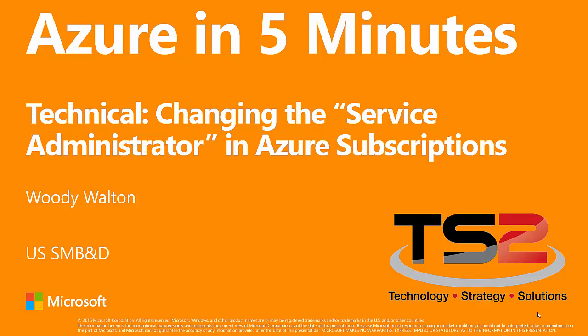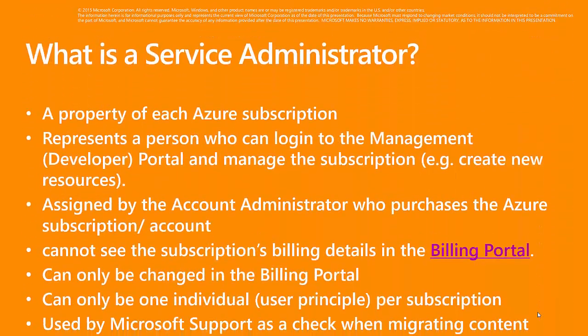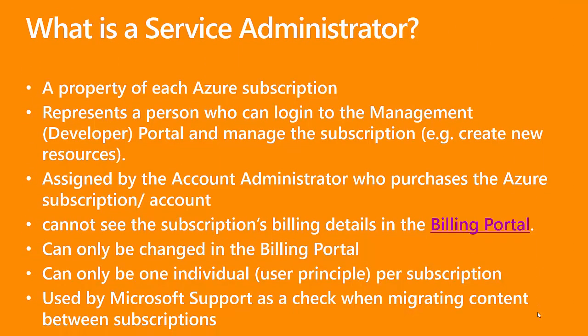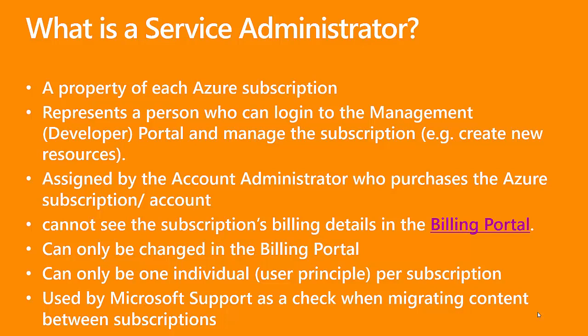First, we need to define what a service administrator is. A service administrator is a property that's exclusive to each Azure subscription. It's an individual who can log into the management or the developer portal and manage the subscription. For example, they can create new VMs and resources. This is the same capability that a co-administrator has, but they do have some additional things that they can do, such as assigning a different service administrator. It's assigned initially by the account administrator who purchased the Azure subscription.